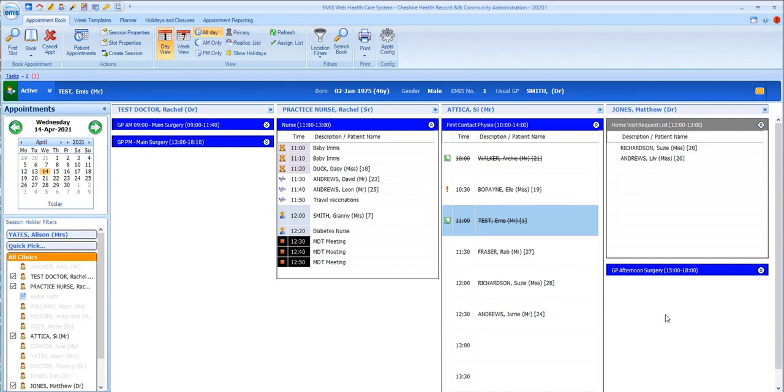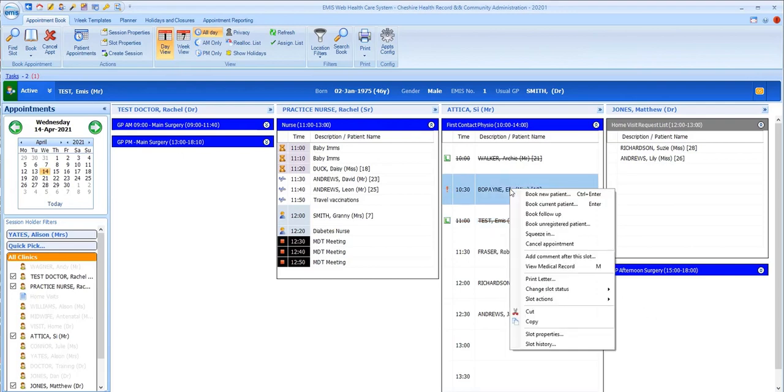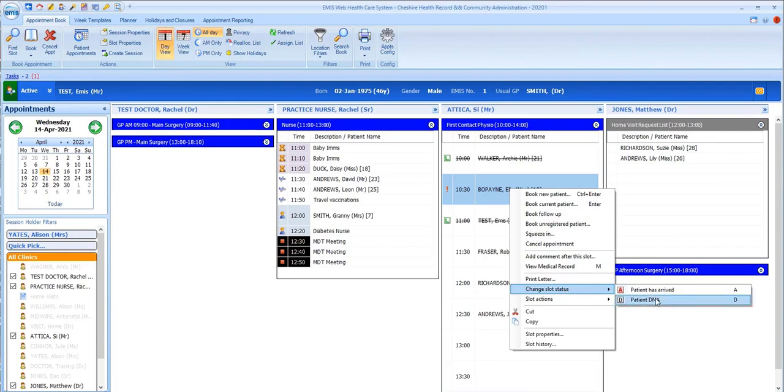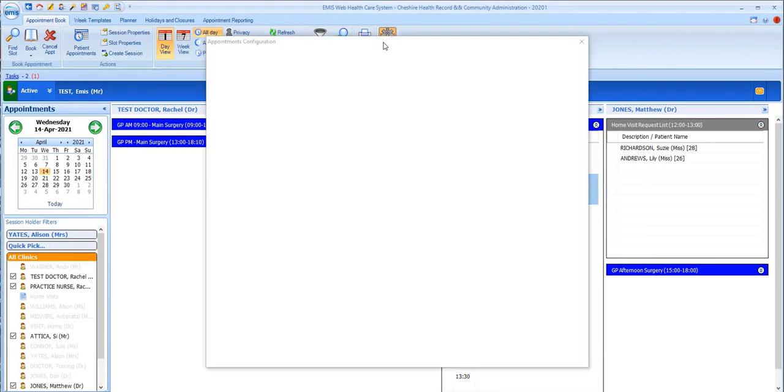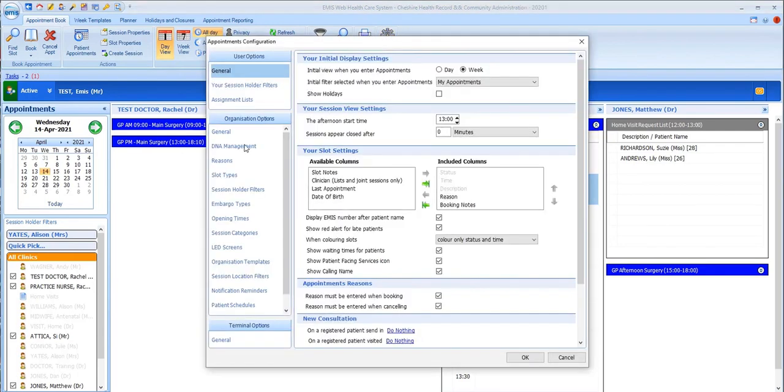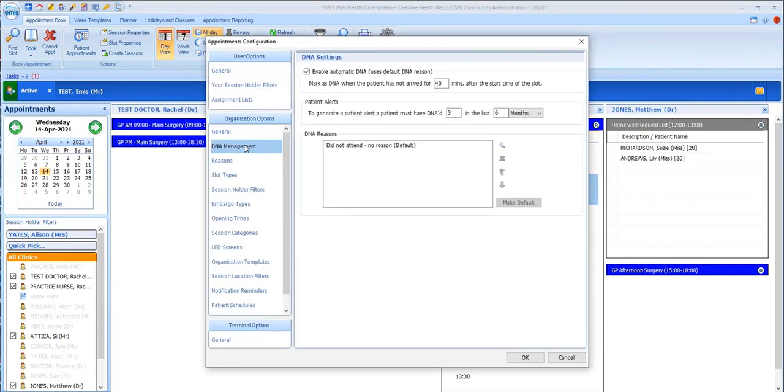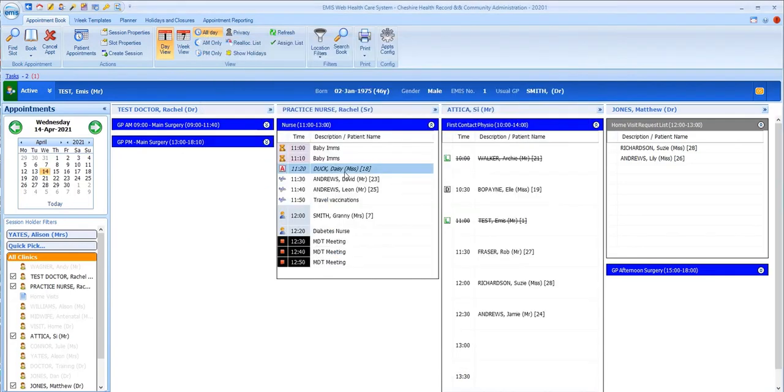As patients are marked to the left, their names are also crossed off the list. If a patient doesn't attend for their appointment, then they can be marked as having DNA'd manually using the right-click Change status option, but many practices will have configured their appointment books to automatically DNA patients after a certain time period has passed since their appointment was due. So you'll notice the letter D appearing in the status column for these patients.